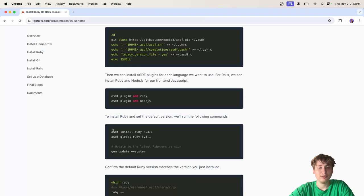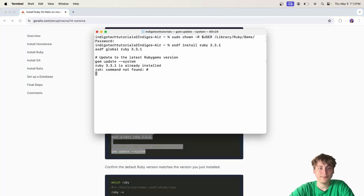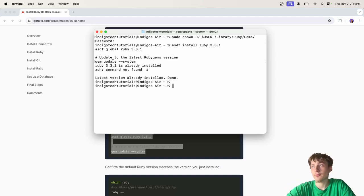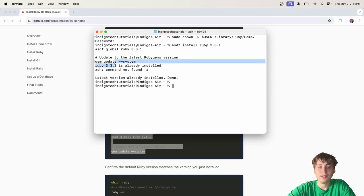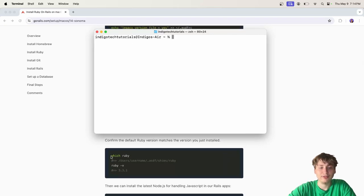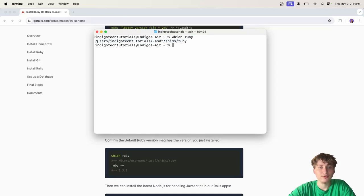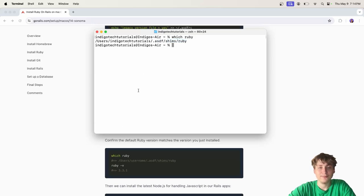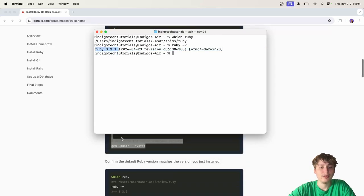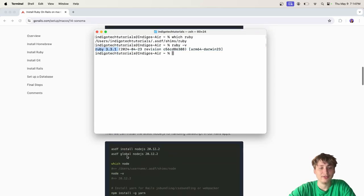Anyways, we would just run this to install the version of Ruby. I already have 3.3.1 installed, but for you it would just load and take maybe a few minutes to install. After that is done, we can run the next commands, which is just checking if Ruby is installed. If you do which Ruby, this will show the location that Ruby is installed to. For us, it's using the ASDF shims, so that's perfect. It means we're using the ASDF manager. Then we can also do Ruby-V to check the version of Ruby. It says 3.3.1, that's the one we installed, so that means everything's good there.